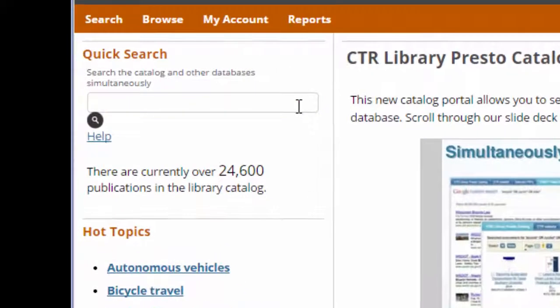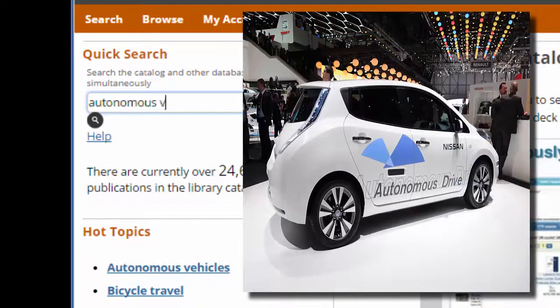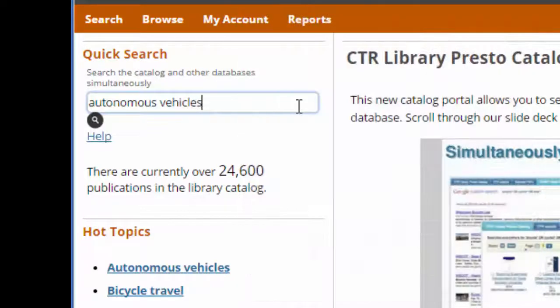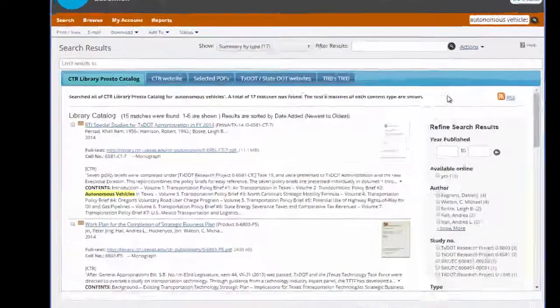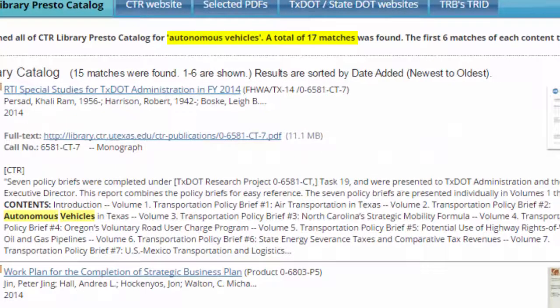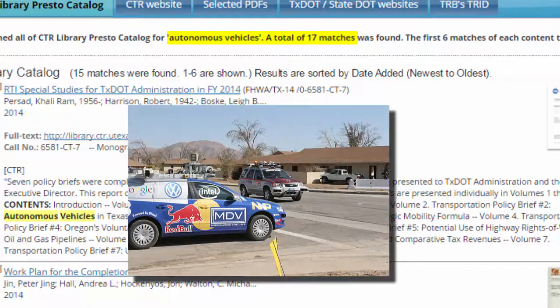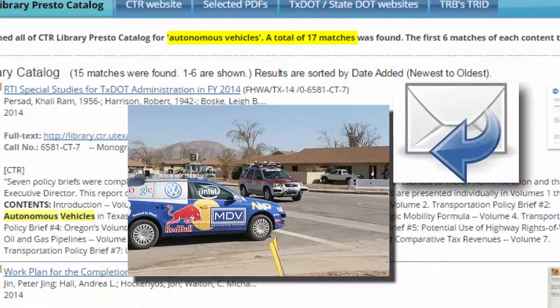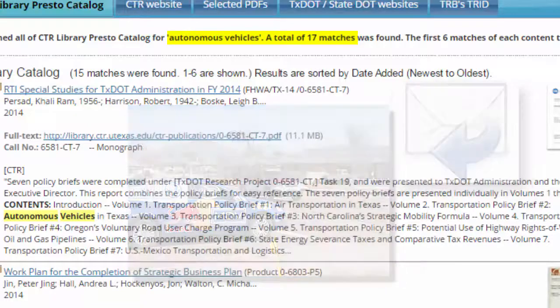For example, I'm interested in searching for reports on autonomous vehicles. I can see that my search only produced some results, but this is a relatively new and trending topic. I expect more studies to be published soon, and I want to be emailed when new information on autonomous vehicles is added to the catalog.